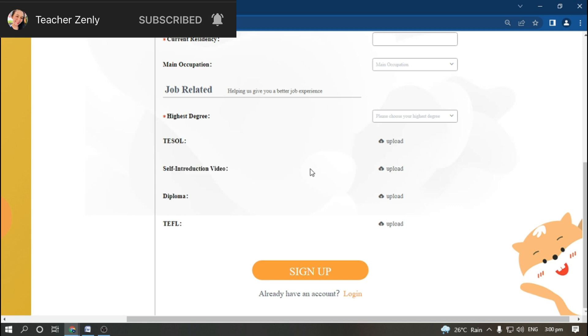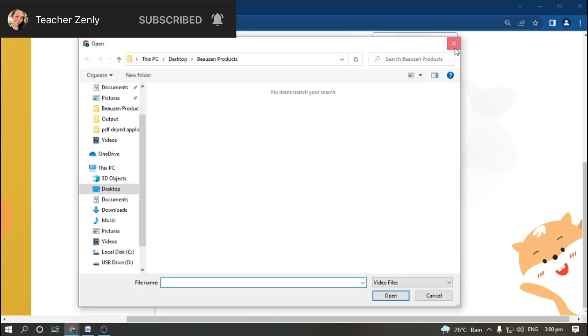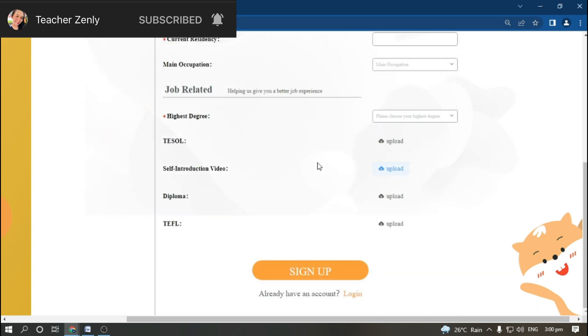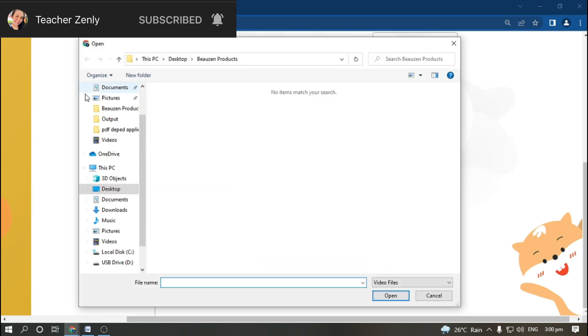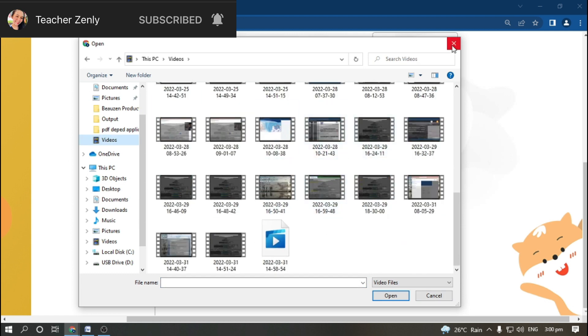You need to upload your TESL and self-introduction video. You just need to click upload, then go to videos and pick which one. You're going to upload it here, so it should be saved in your computer.